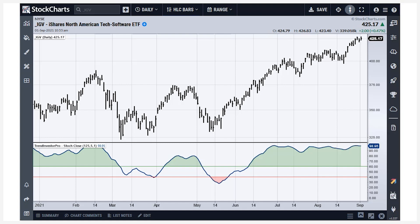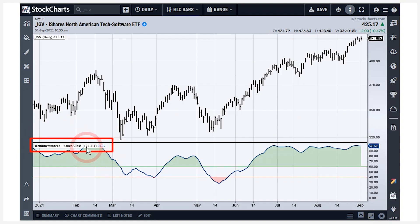Here in this StockCharts ACP chart, we've got Stoke Close in the indicator window, set at 125 periods. This is basically the level of the close relative to the high-low range over 125 days, and it's only using closing prices — none of those intraday spikes are counted. I take that indicator over 125 days and smooth it with a 5-day moving average, which removes some of the whipsaws and I think it performs better over time.